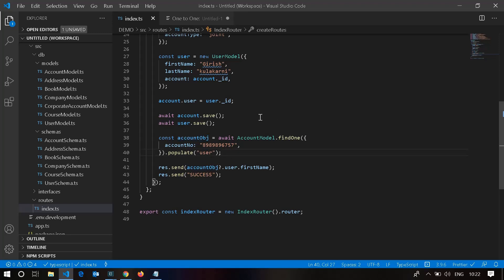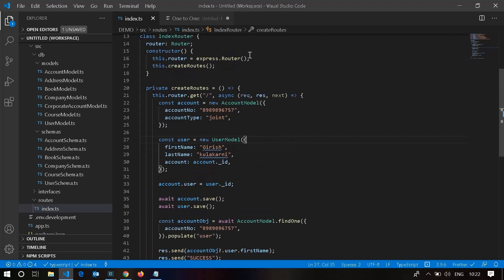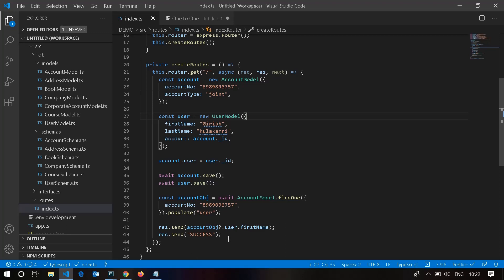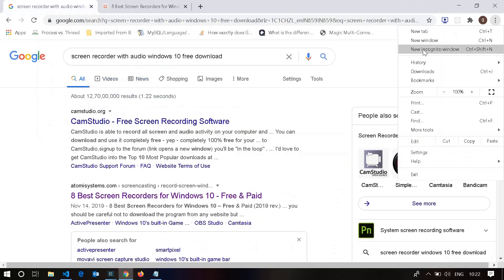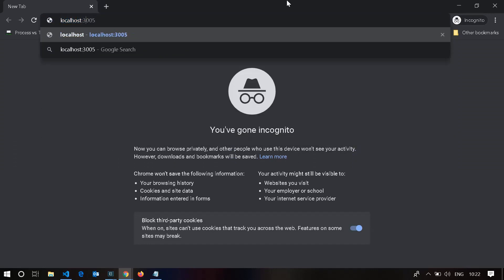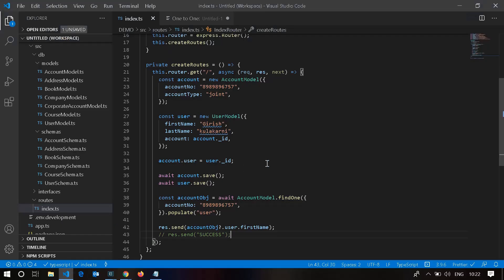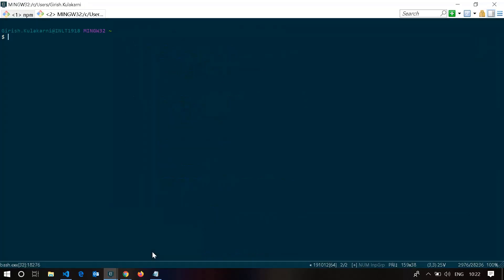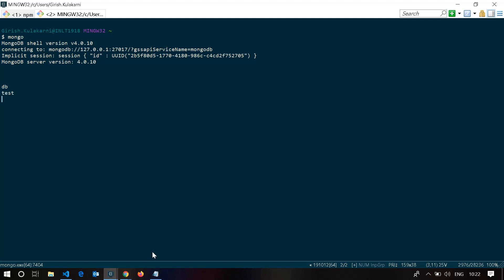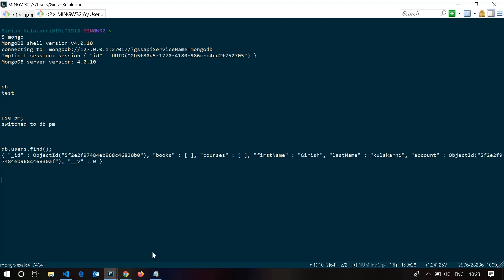Let's quickly run this index route and see what it sends in response. It's restarting since I just saved it. Let's hit localhost:3005. We got 'Girish' — the user's first name. Now let's verify how it's stored in MongoDB. Let me start the Mongo shell and switch to the database I'm using.